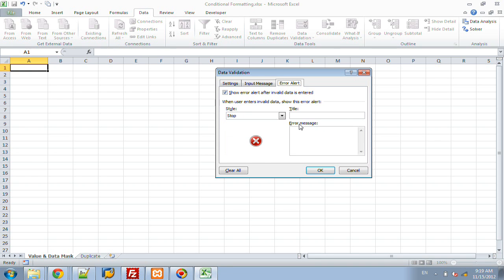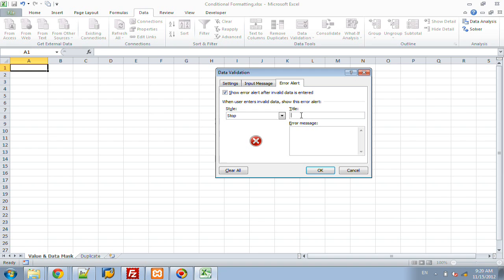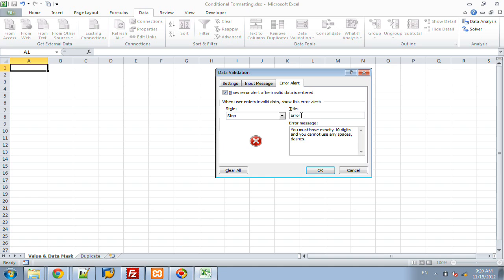And then the custom error alert, this will be if the user does not type in those 10 digits or they type in a letter or a decimal point or a dash or a space or parentheses. By default it will just come up saying, hey, you have an error, there's something wrong with your data. But we can actually put something more precise in here because just a custom error, we're going to call it error, you must have exactly 10 digits and you cannot use any spaces, dashes or parentheses. Spaces or dashes, we'll keep it at that.